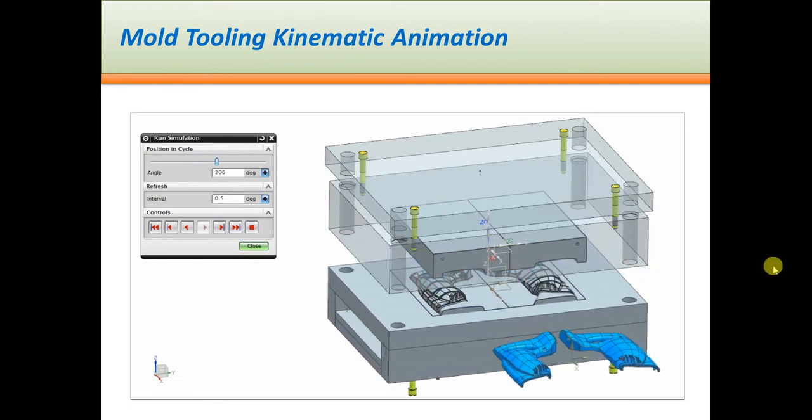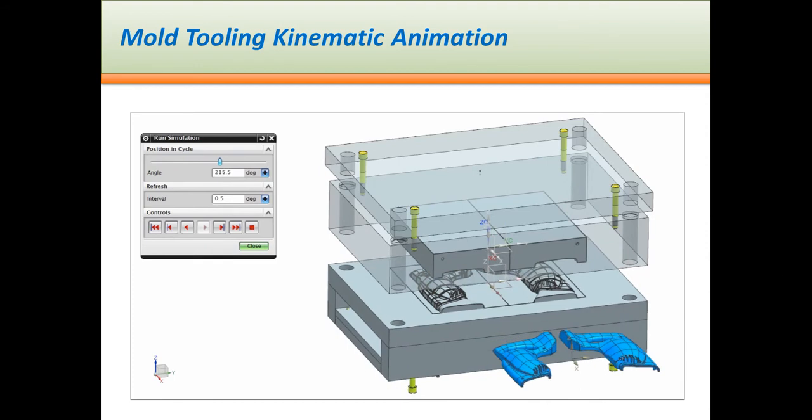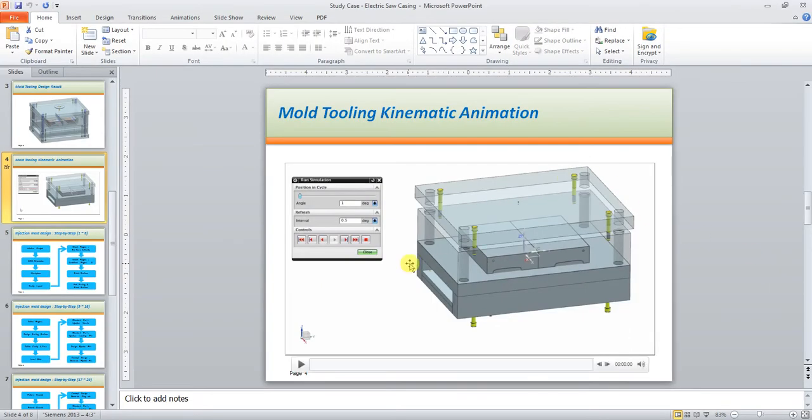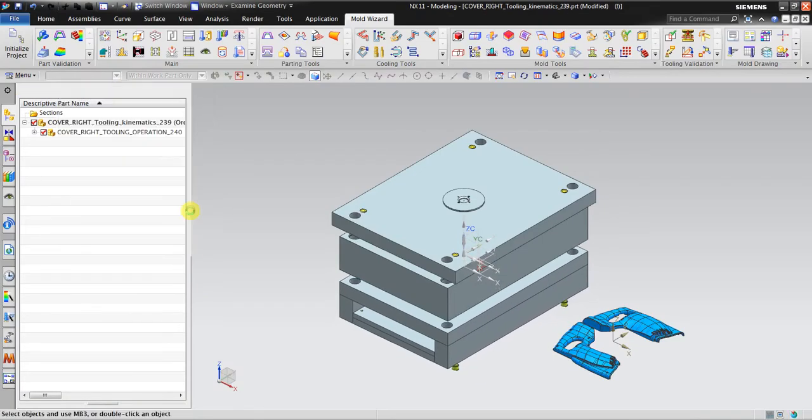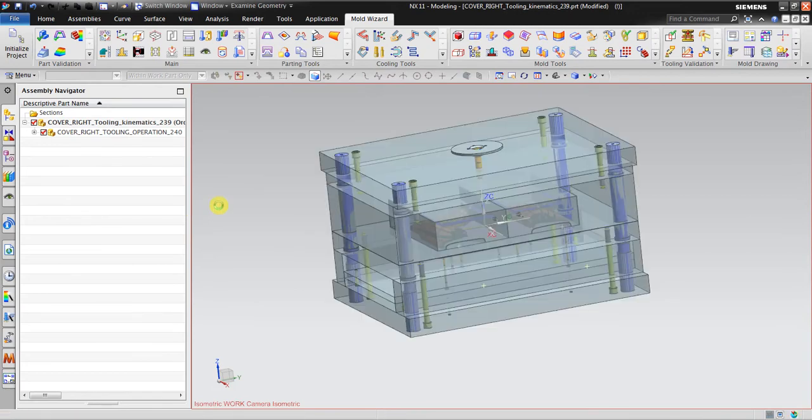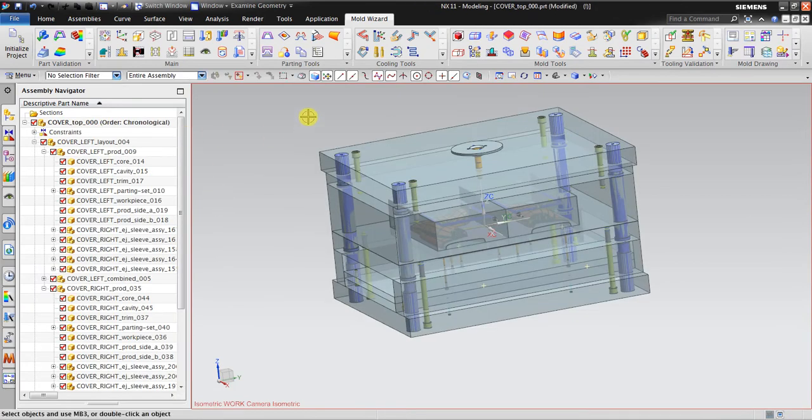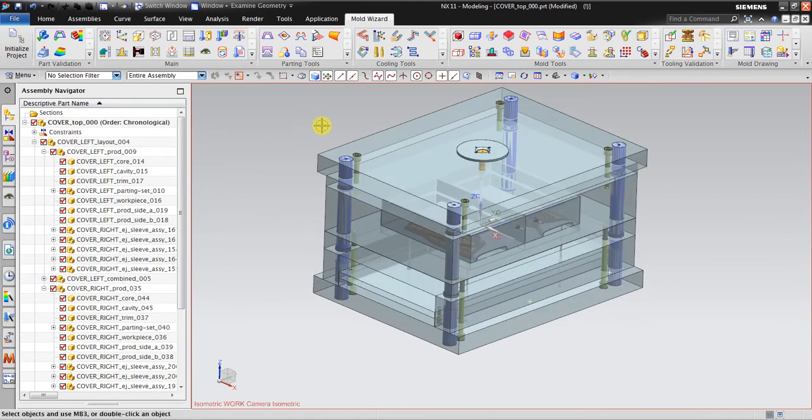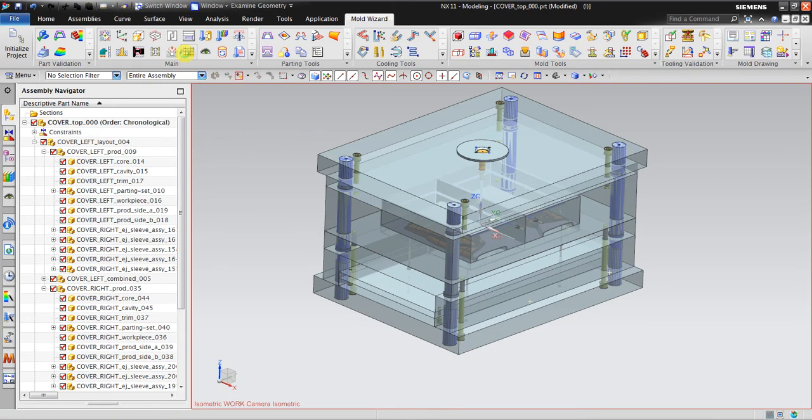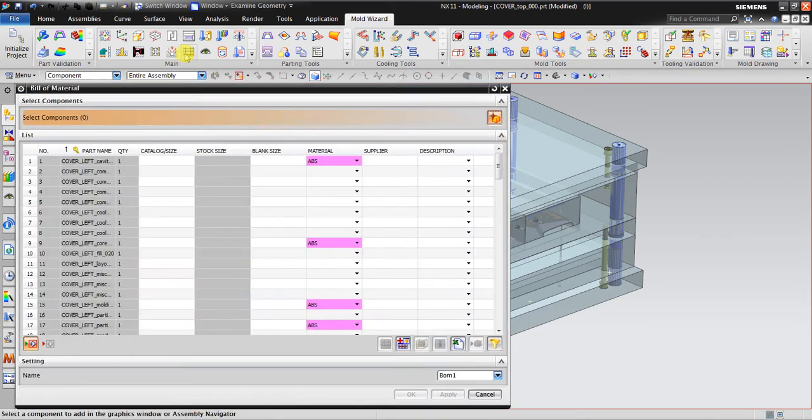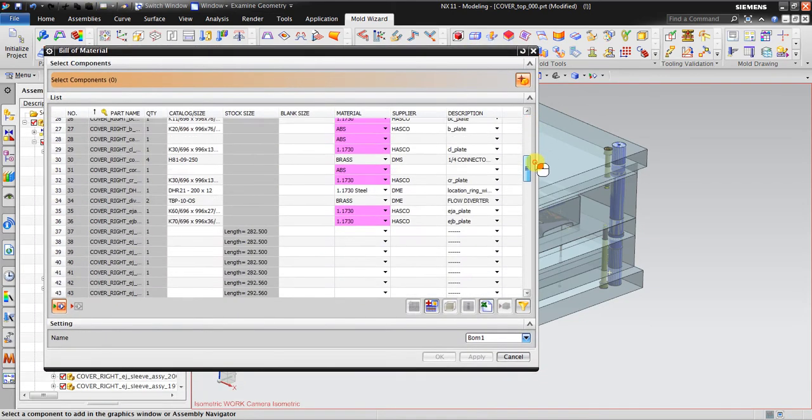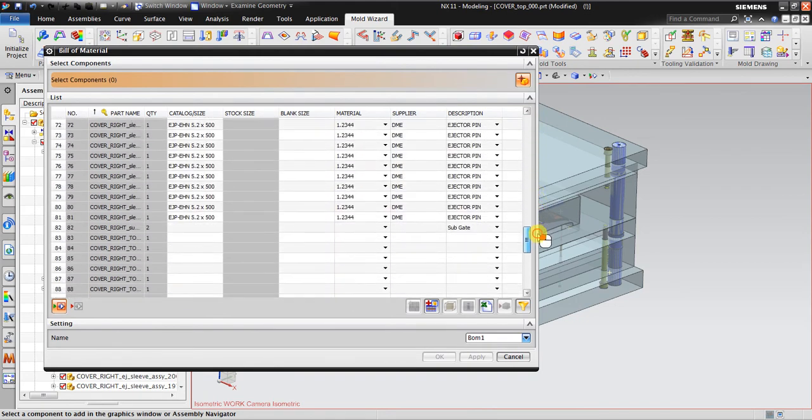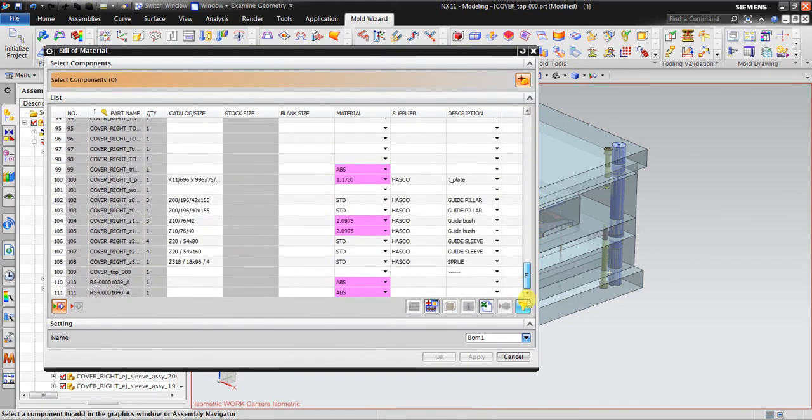Just a little bit more about the bill of material. If you want to use a bill of material, you can click this one, Bill of Material. You can see here you can change what is necessary and then you can export to Excel spreadsheet.